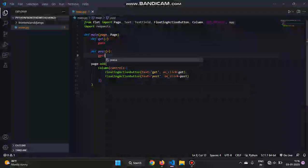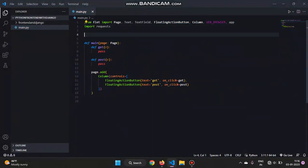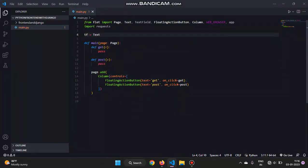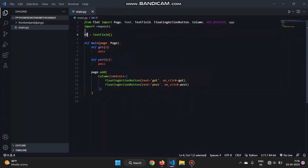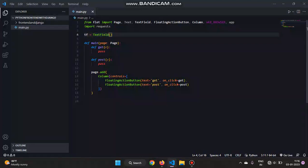Now we have to create a text field in order to give the text that we need to post to the database. So tf - we'll name tf is equal to TextField. We are creating this outside over here in order to access the variable on the button click.